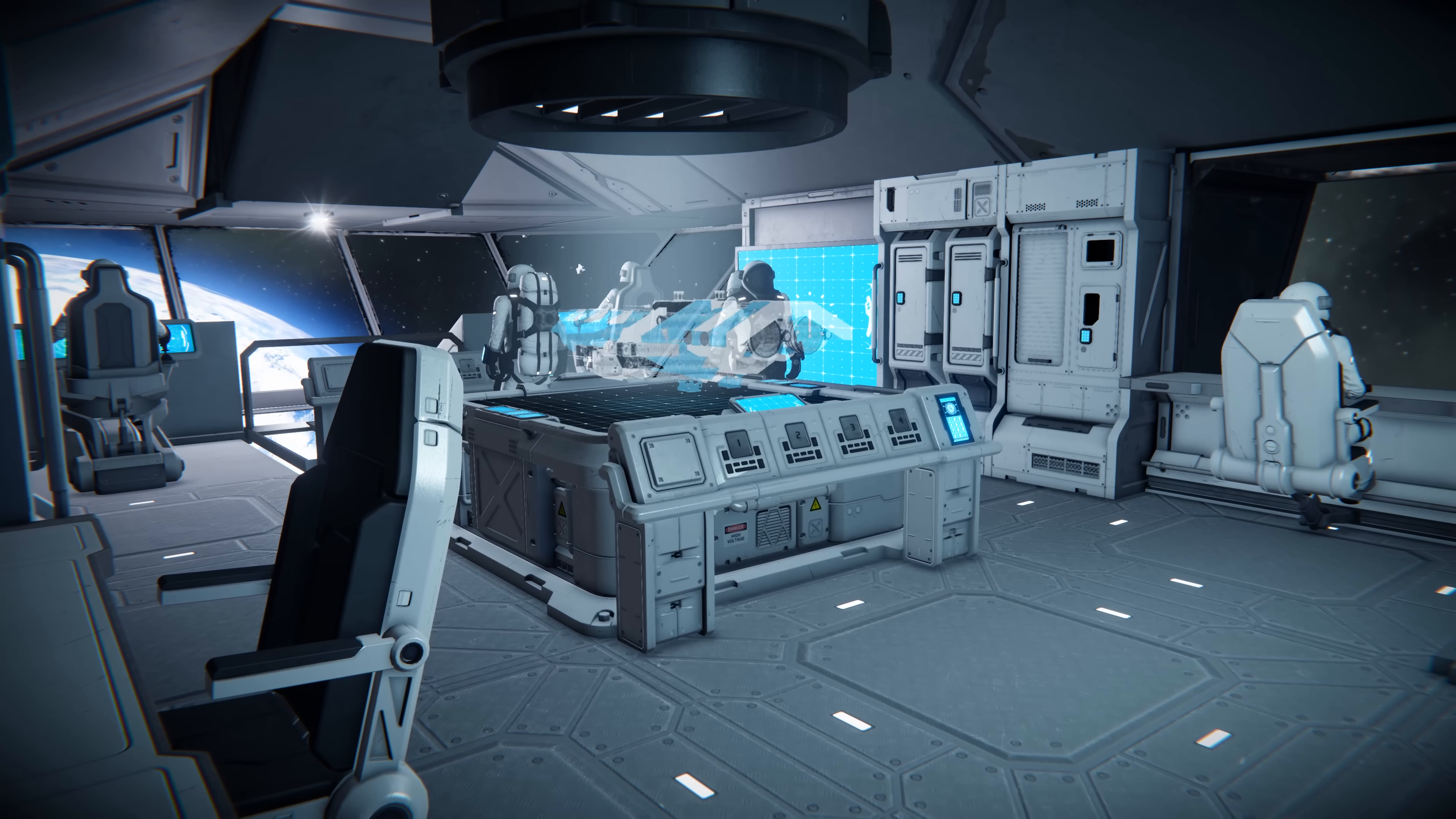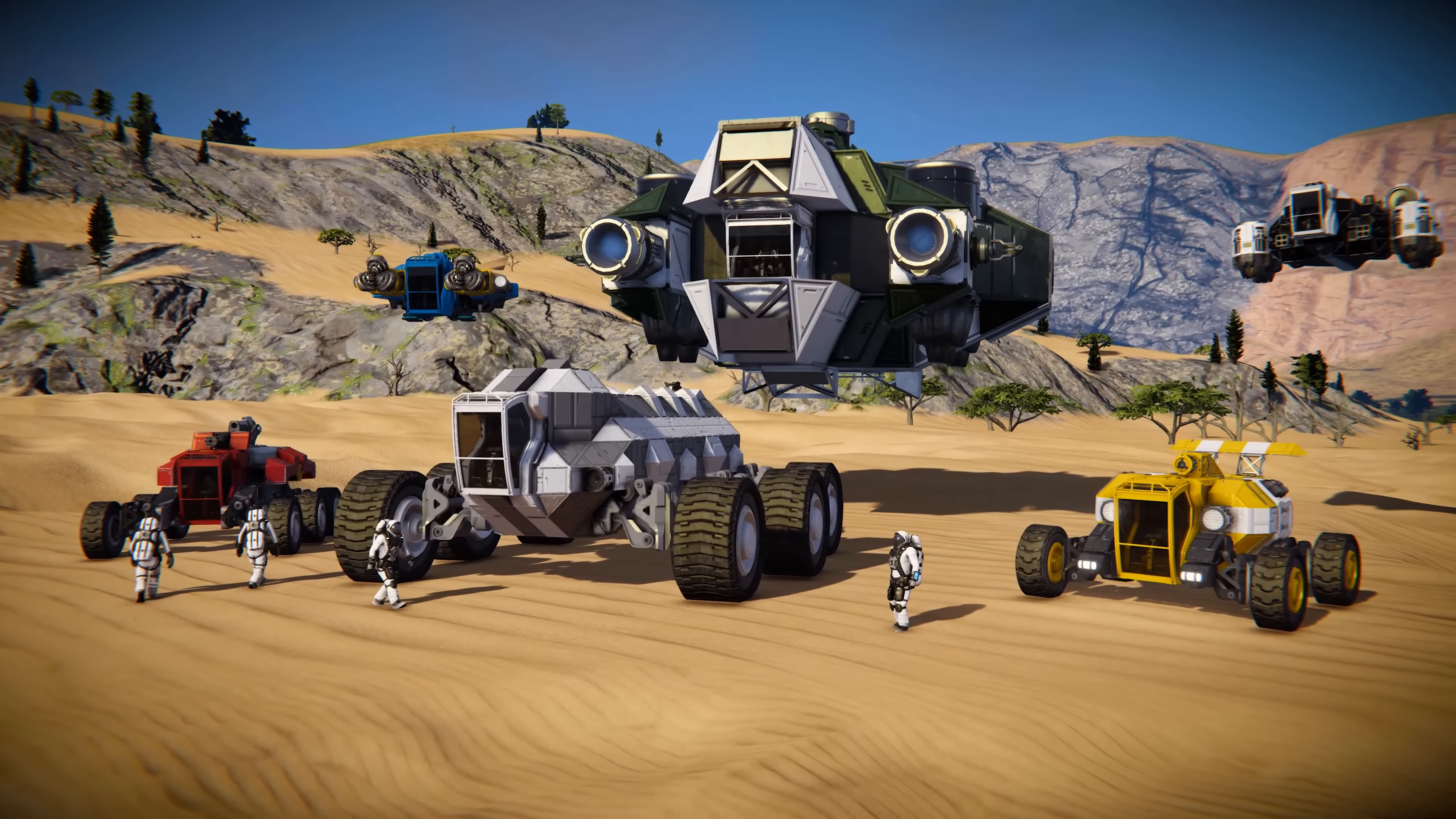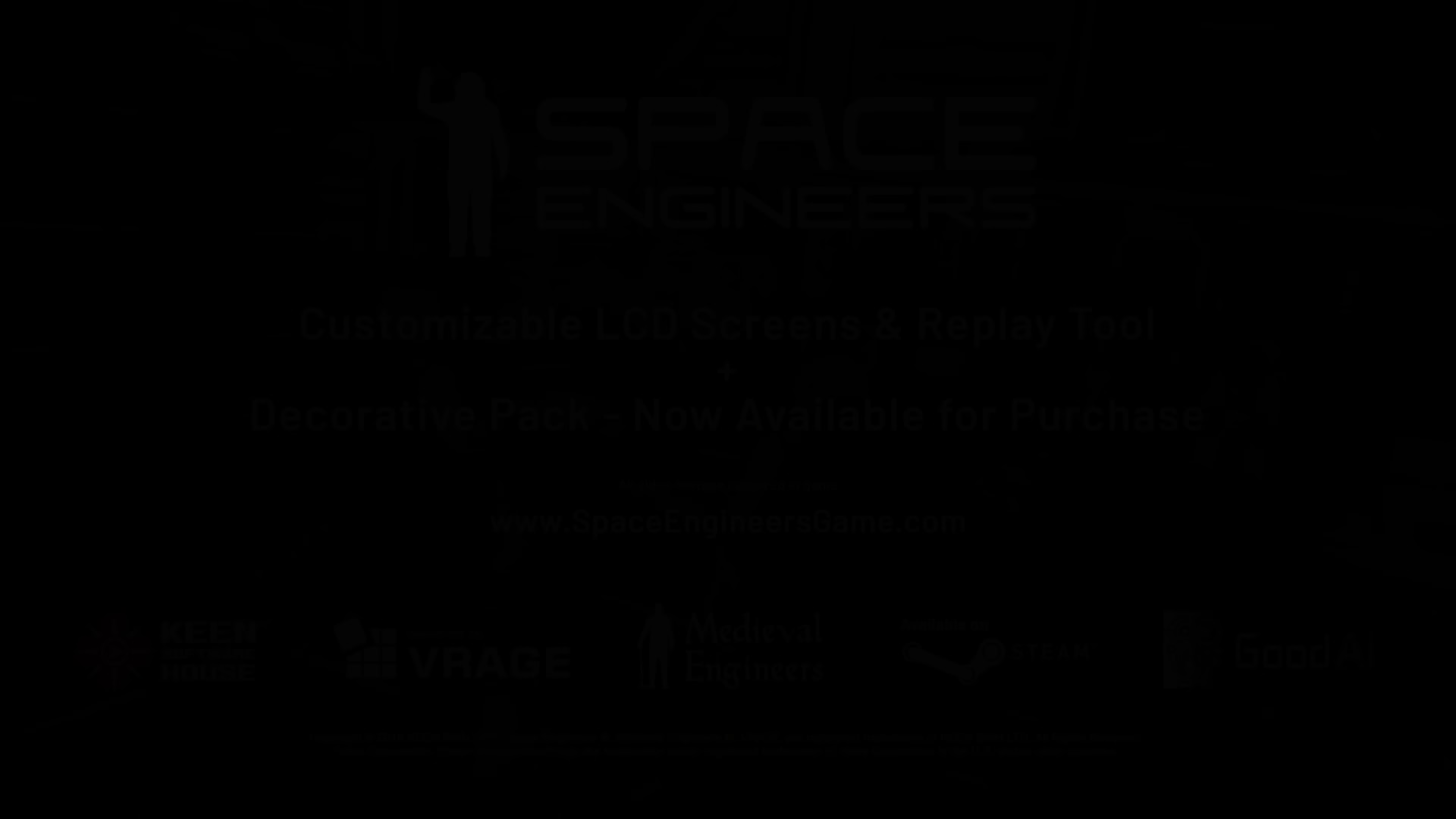It's about not settling for something that's good, but striving to achieve something that's truly great. Introducing the Space Engineers Decorative Pack. What will you create?